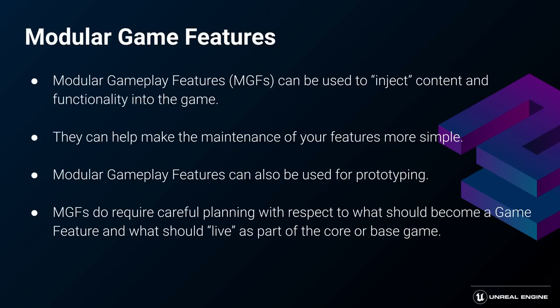When used correctly, it can not only help keep the project tidy and maintainable, but it could even be used for prototyping. Imagine being able to test any feature in such a way, so that when you end up not liking it, you can remove it from the game with just one click. Without consequences.